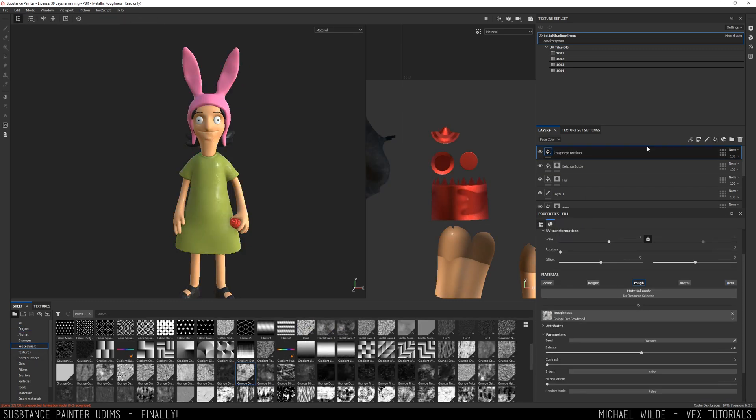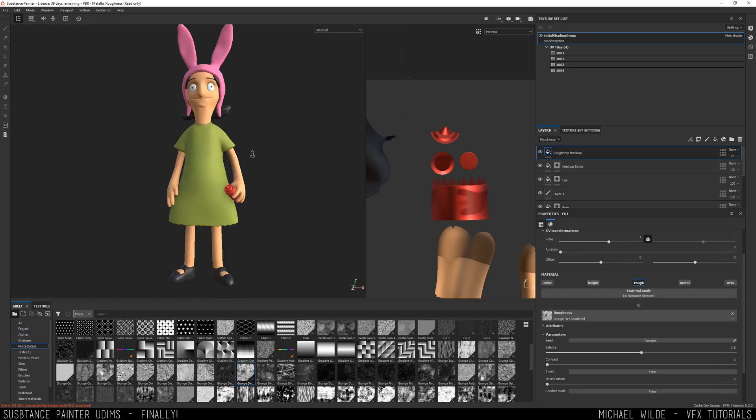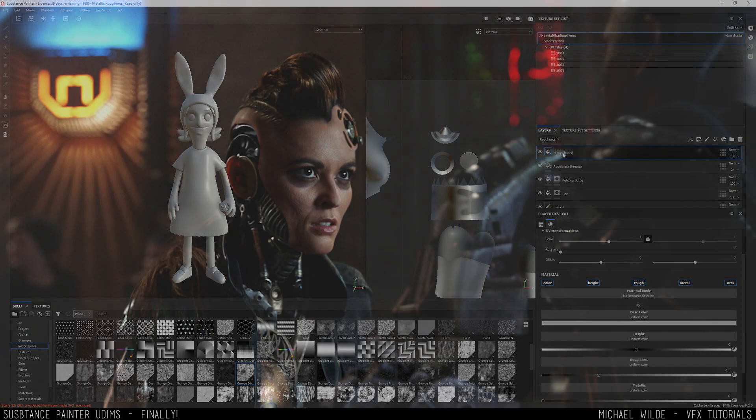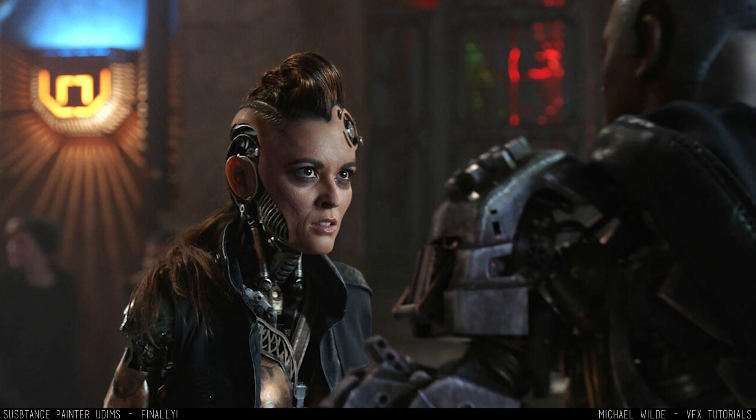So who am I and why is this important to me? Well, my name is Michael Wilde. I'm a visual effects artist and I've textured and modelled on multiple films, including Alita Battle Angel. And here you can see Screwhead, the character I worked on at DNEG.